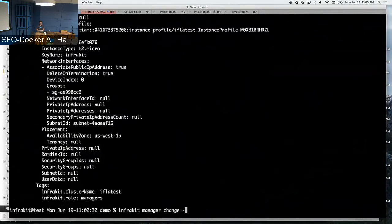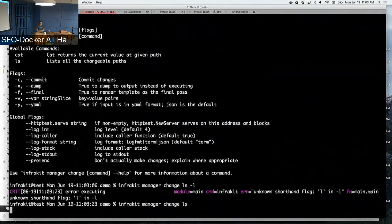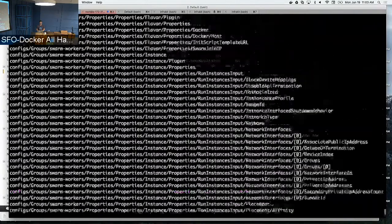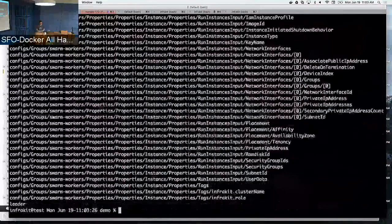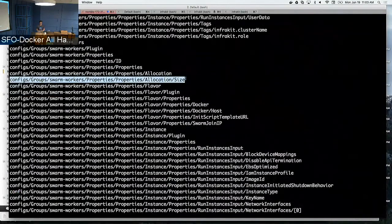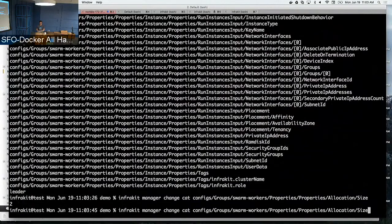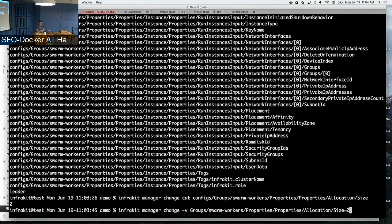If you want to change your cluster, InfraKit allows you to not only edit a complex YAML file but also operate things in terms of paths. These are all the properties of the cluster that you're able to interrogate and change. For example, if I want to see the swarm workers, I can just cat it and it comes back and tells you the truth. If you want to change it, you can also operate it using a key-value syntax.